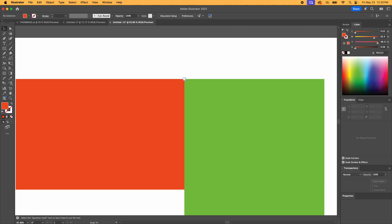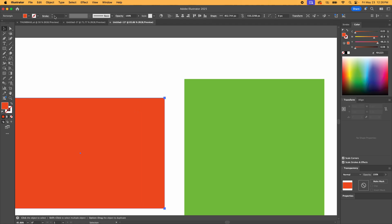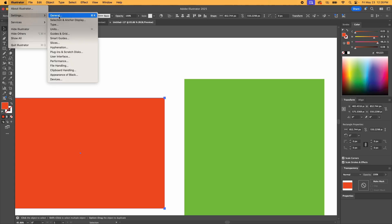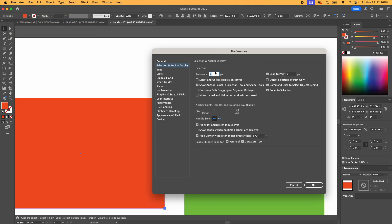So we're snapping to point again. And then I will show you this one more trick. You can go up here to settings and go to selection and anchor display and you can make the tolerance more. So you can go up to eight and then the snap to point. So that's the grabbing the anchor point. And then this is snapping. So you can make that all the way up to eight too.